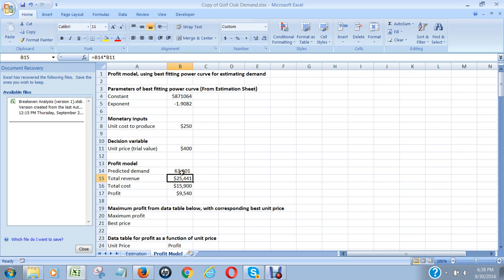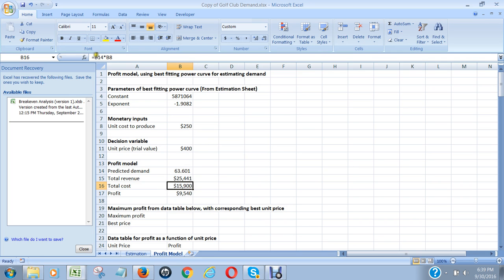The total cost will be equal to this predicted demand, which is in units, 63 times 250. So that's where B14 multiplied by B8 comes from. And our profit will be this revenue subtract this cost, which gives us that figure.